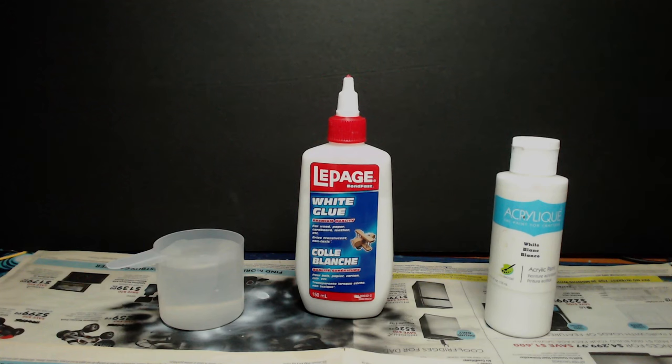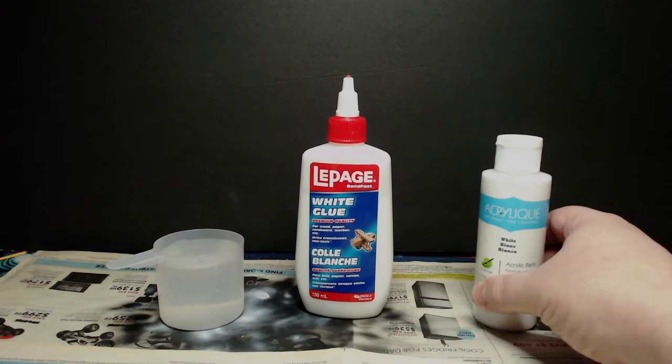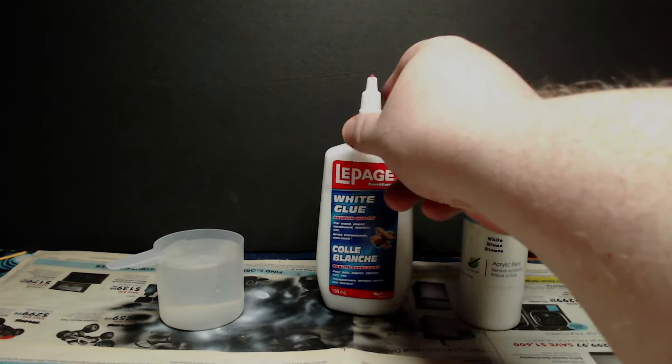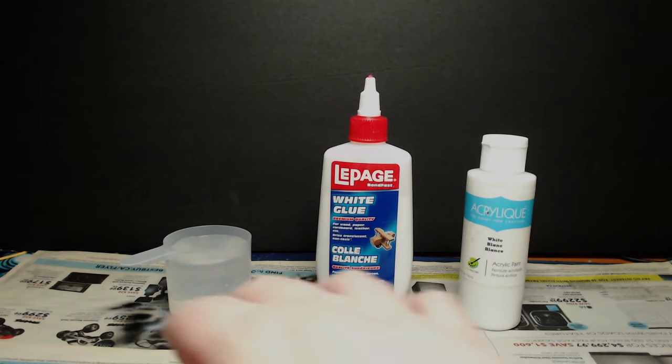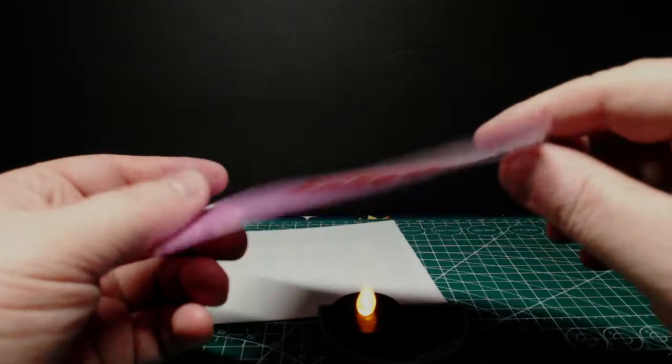The next thing was a technique I saw on Technology Connections, where Michael wanted to frost up the glass of a lamp. And in it, he created a concoction of white glue, water, and white paint.